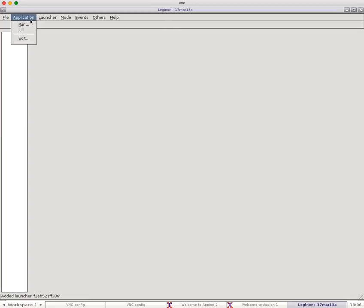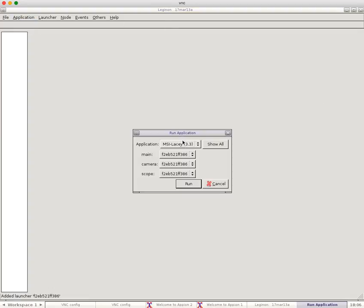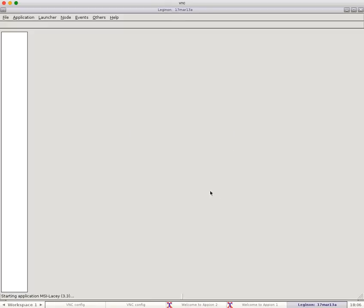And we'll go back to our Legenon window, and now we'll have our MSI Lacy 3.3 available. So we can run that.